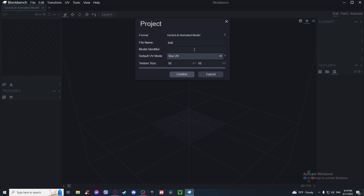The model identifier is basically what Minecraft recognizes the model as. If the model identifier is a name that already exists — for an item, model, entity, or similar — they're going to collide and probably crash the game. So make sure to use a new name that vanilla Minecraft doesn't use. I'm going to be using 'bob'.